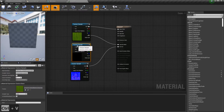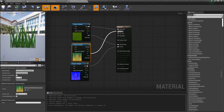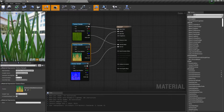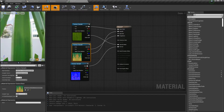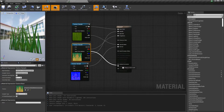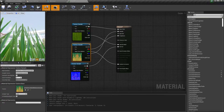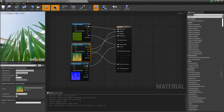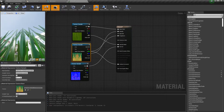Now let's deal with the roughness, metallic, and ambient occlusion maps. Copy the texture sample node once again and select the remaining texture. I messed up the connections at first but here's the correct order: red goes to ambient occlusion, blue goes to metallic, and green to roughness.